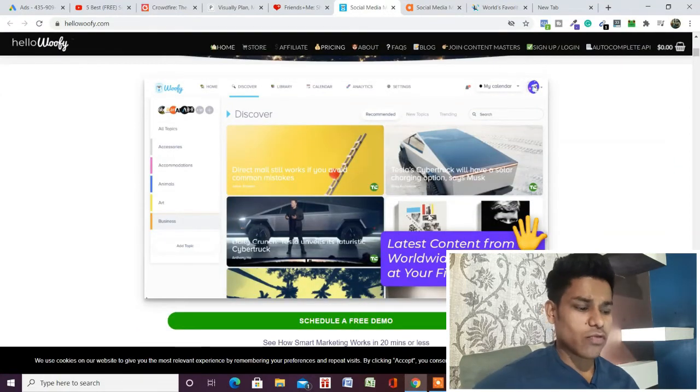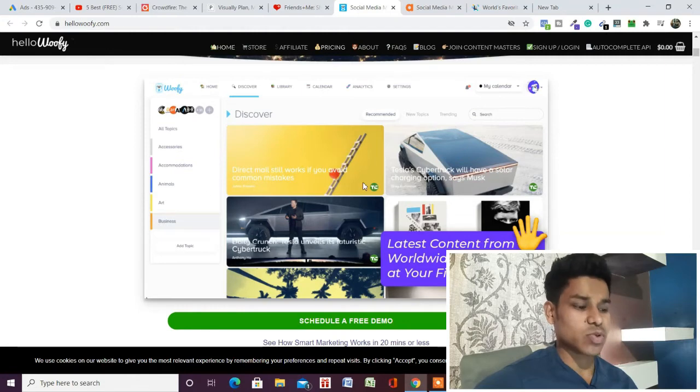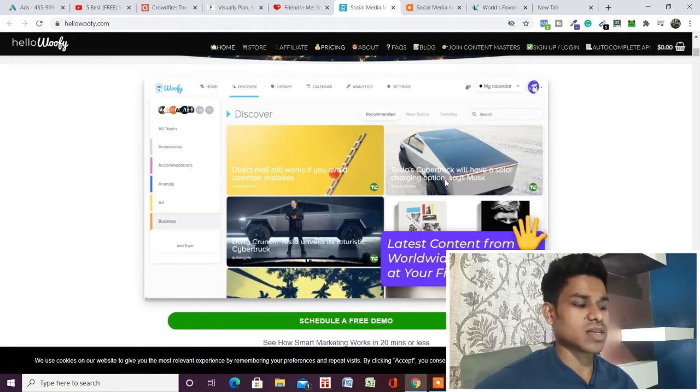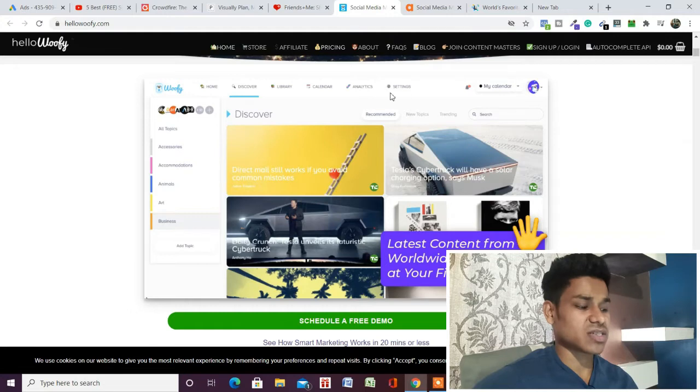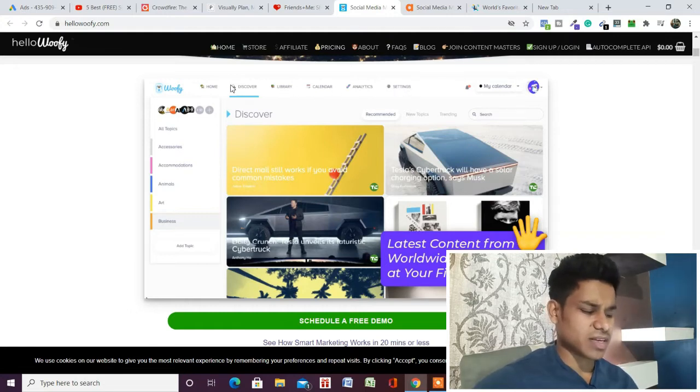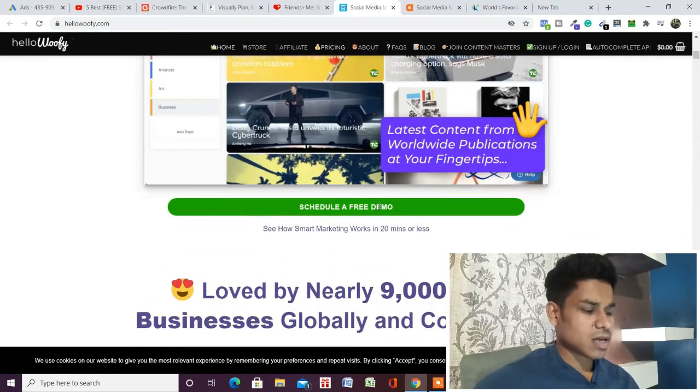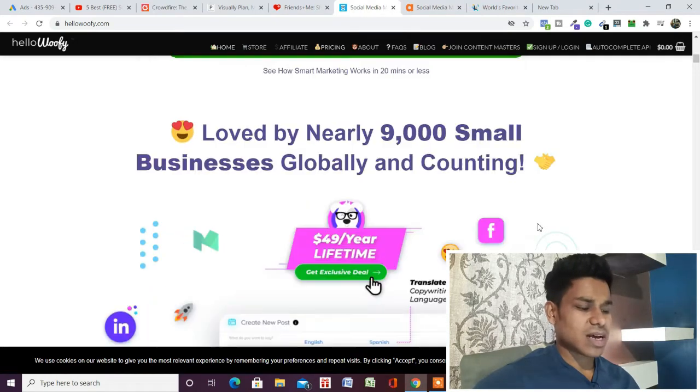Let me show you what this is. This is how the HelloWoofy dashboard looks. It's very easy to use and handy. You can easily connect all your social media accounts, see analytics, make changes in the settings, calendar, library, discover, and homes.